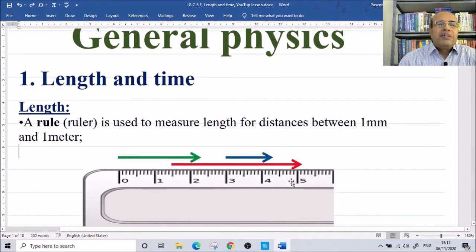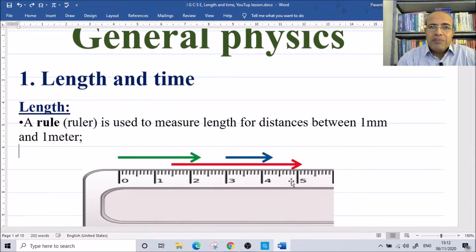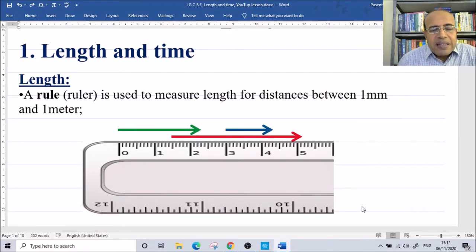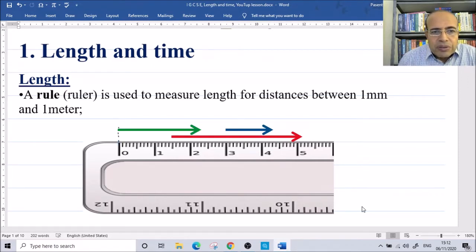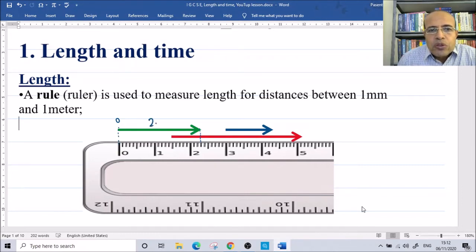We use the ruler if we need to measure length between one millimeter and one meter. To use the ruler correctly, the measurement must start from zero. For example, the green arrow starts at zero and ends at 2.3, so the length of the green one is 2.3 centimeters.